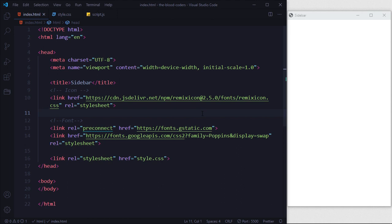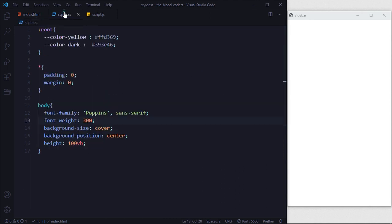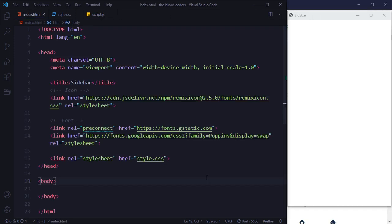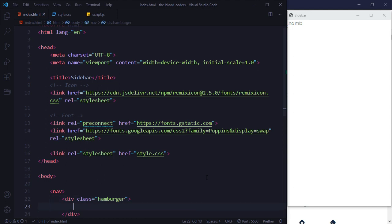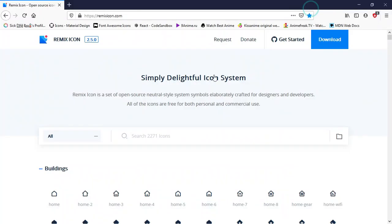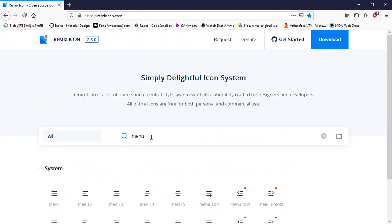So let's get started. We are in our code editor and we have an empty HTML file with icons and font already attached. We have our CSS file with minimal styling — just some font weight, background size, and such. Our script.js file is empty right now. Inside the body we are going to take a nav element, and inside this nav we'll add a hamburger div with a hamburger icon from Remix Icons. We'll go to the browser, search for menu, and copy it.